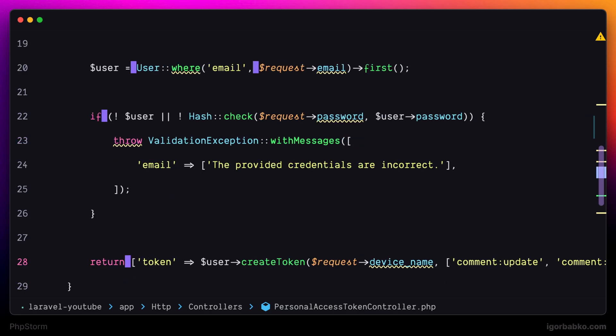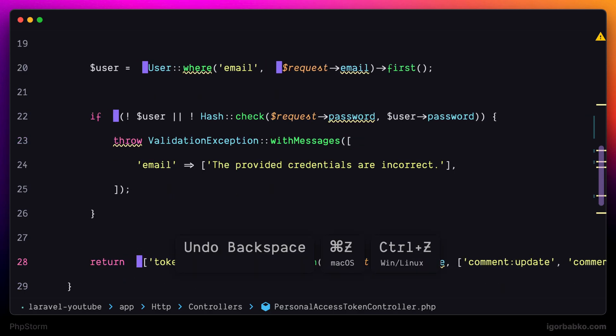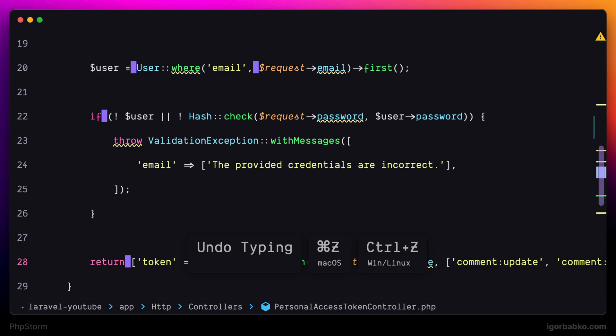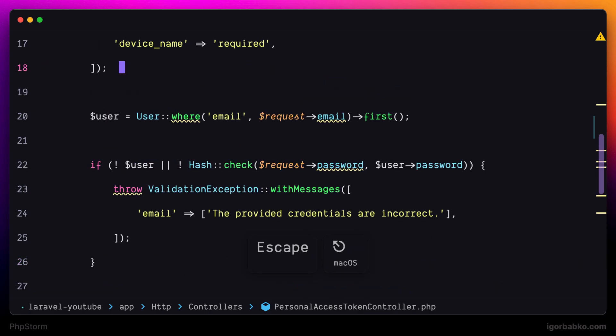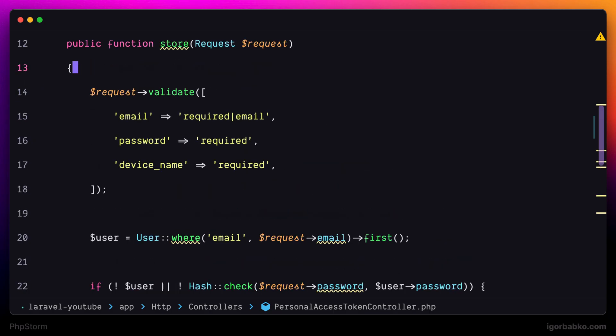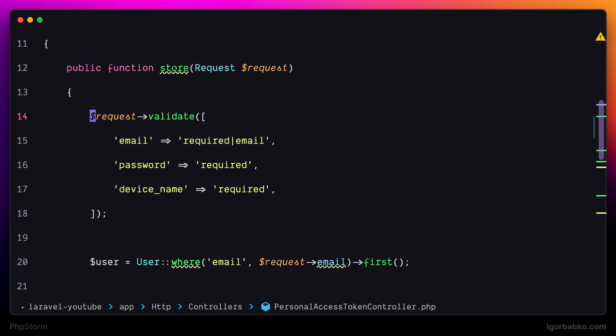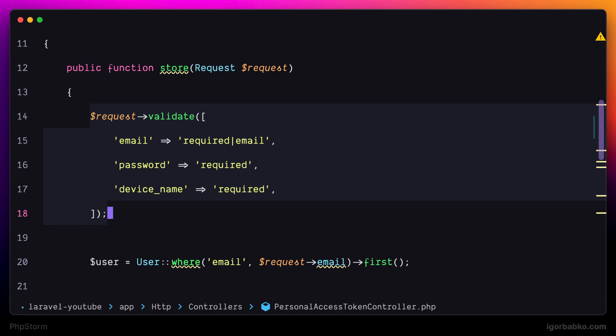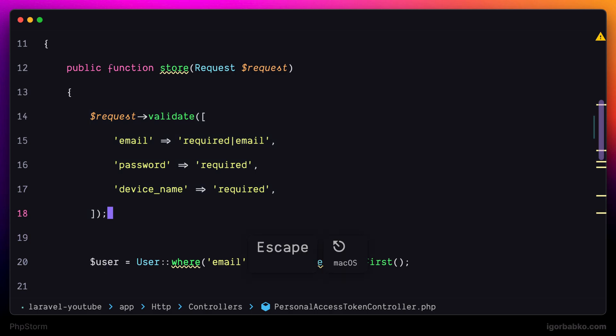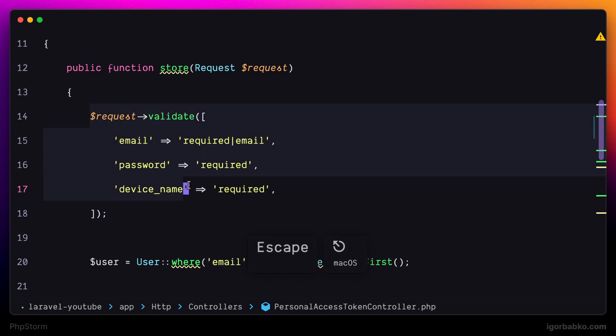There is also an interesting mode in JetBrains IDEs called column selection mode, and this mode allows us to easily create multiple cursors on multiple lines. So let's see what I mean by that. By default if we're going to select some part of code by using the mouse, as we can see only one cursor is created at the end of this selection.